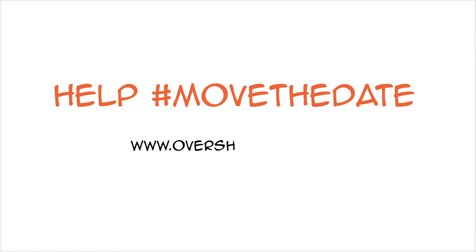Help move the date, calculate your own ecological footprint and overshoot day today. Visit www.overshootday.org.